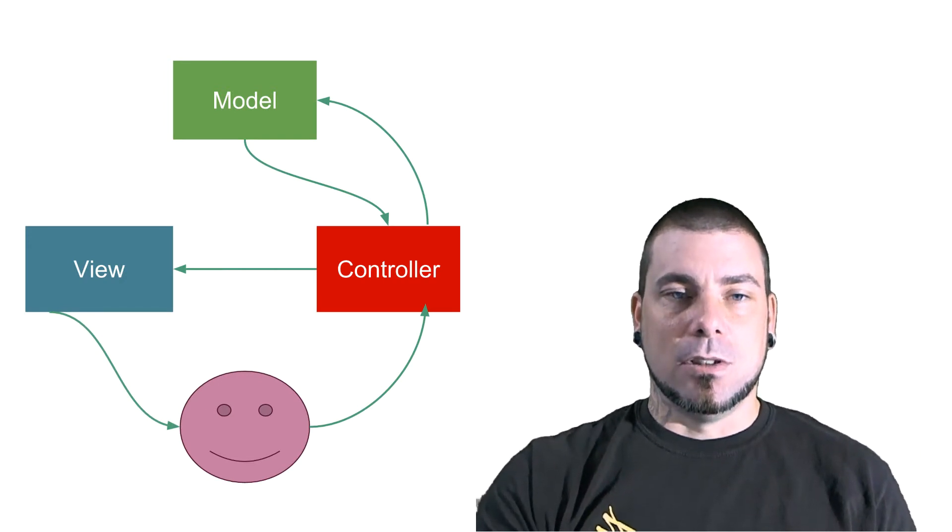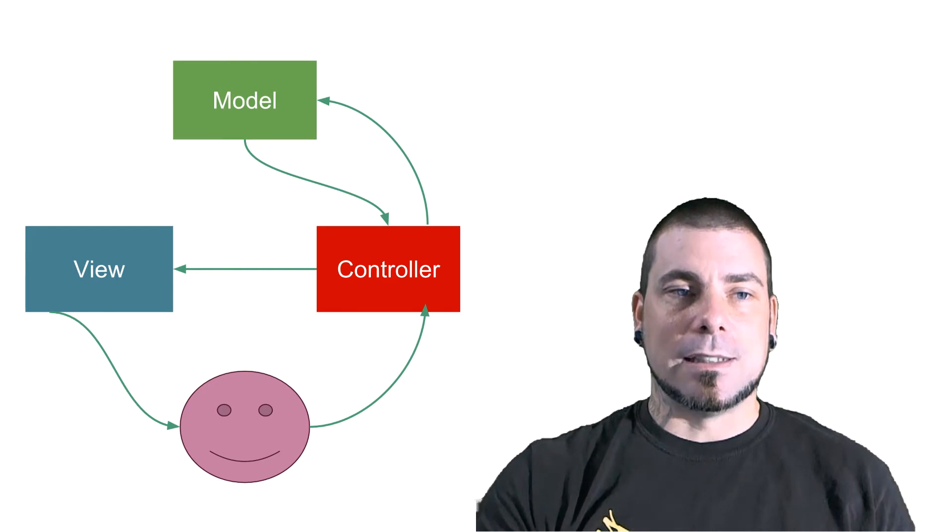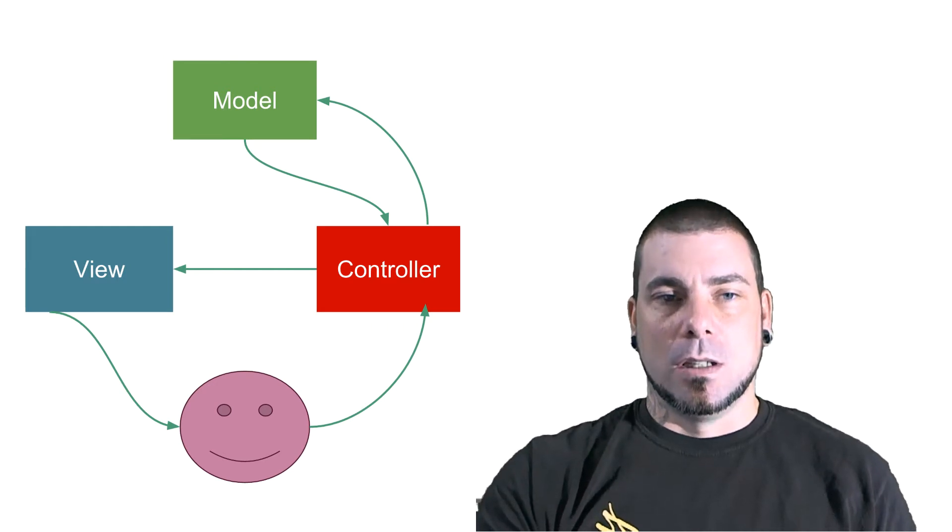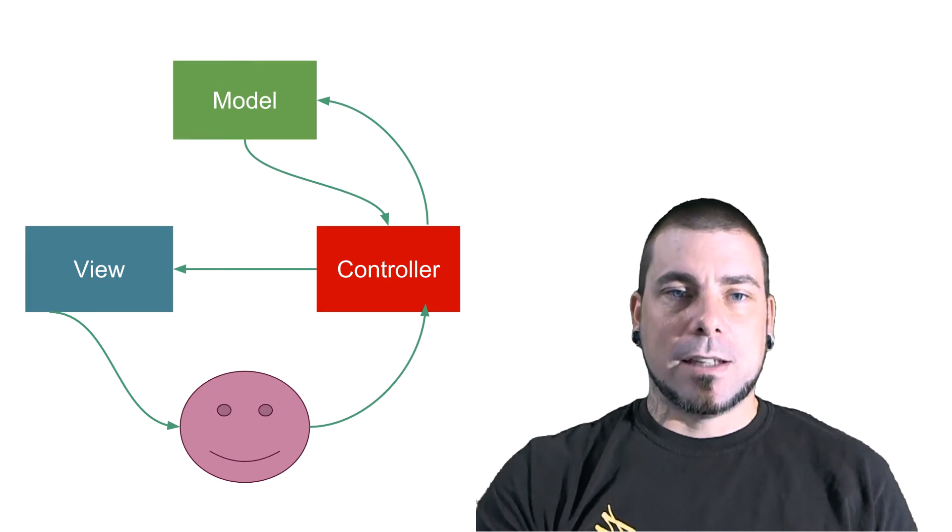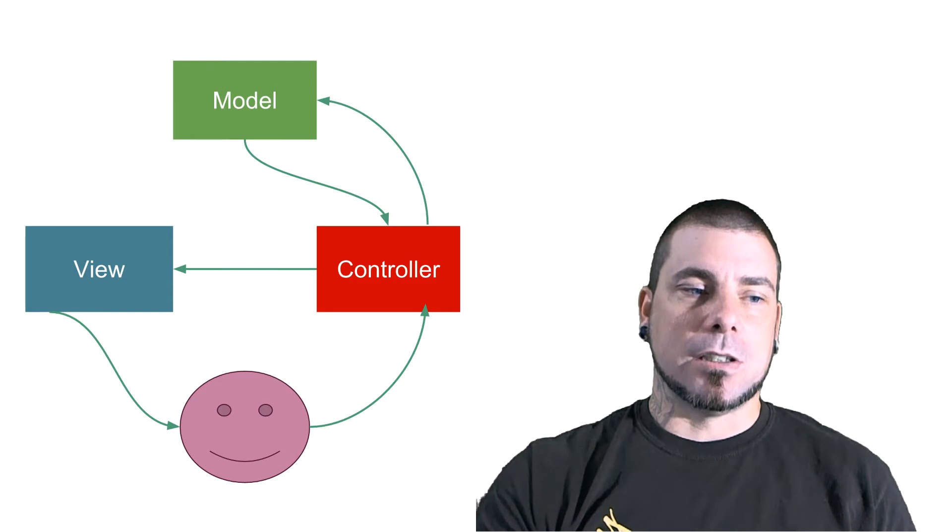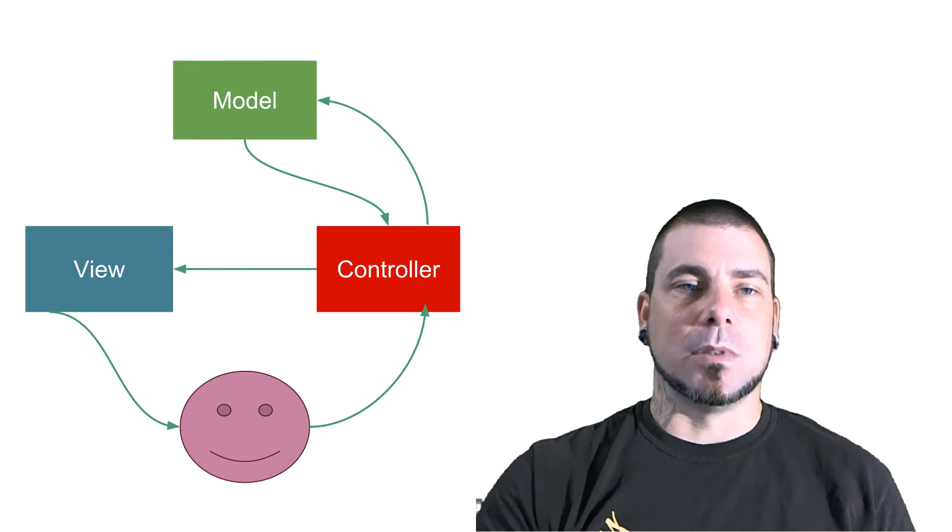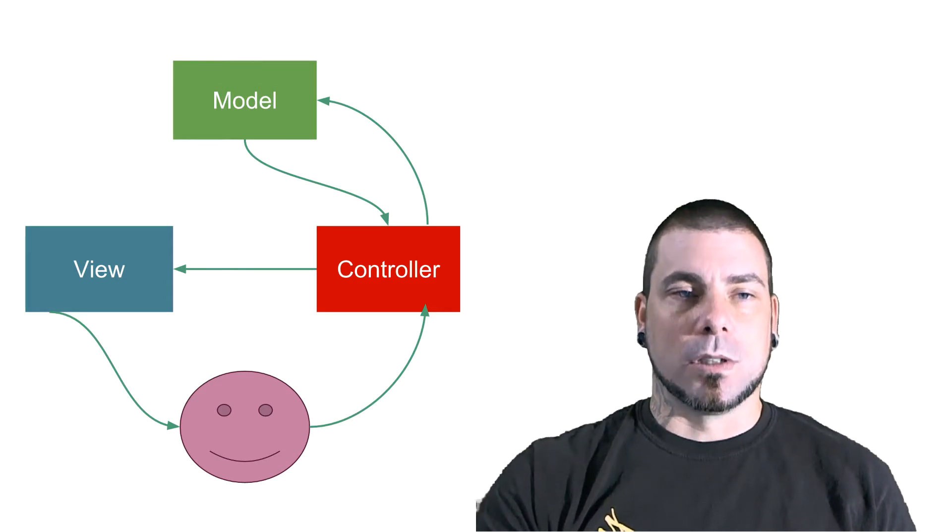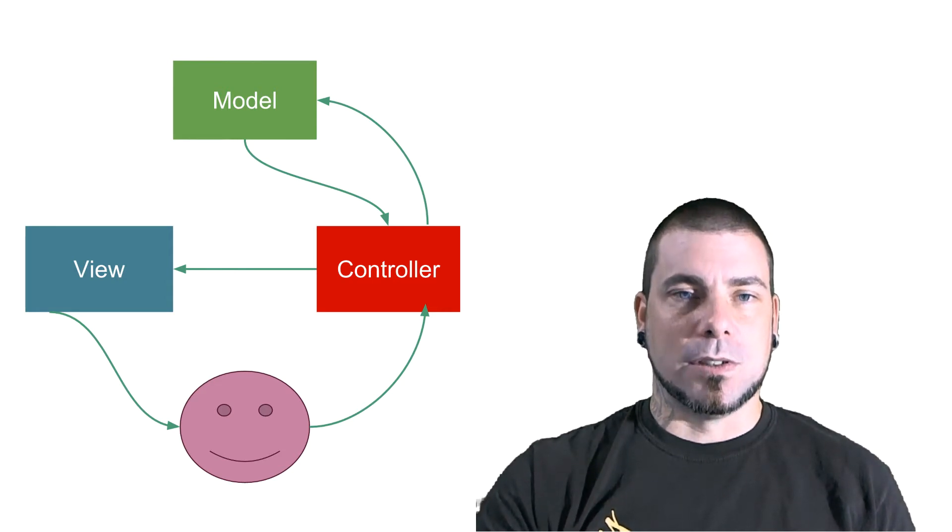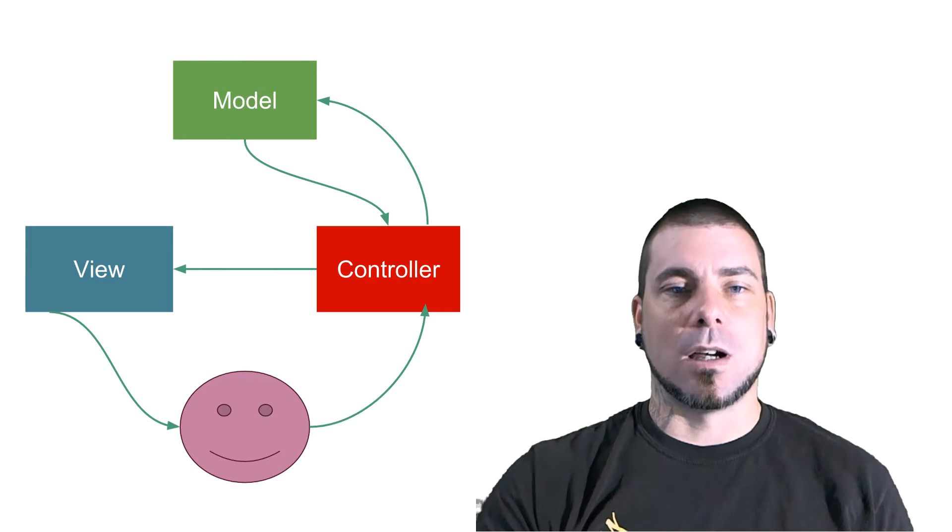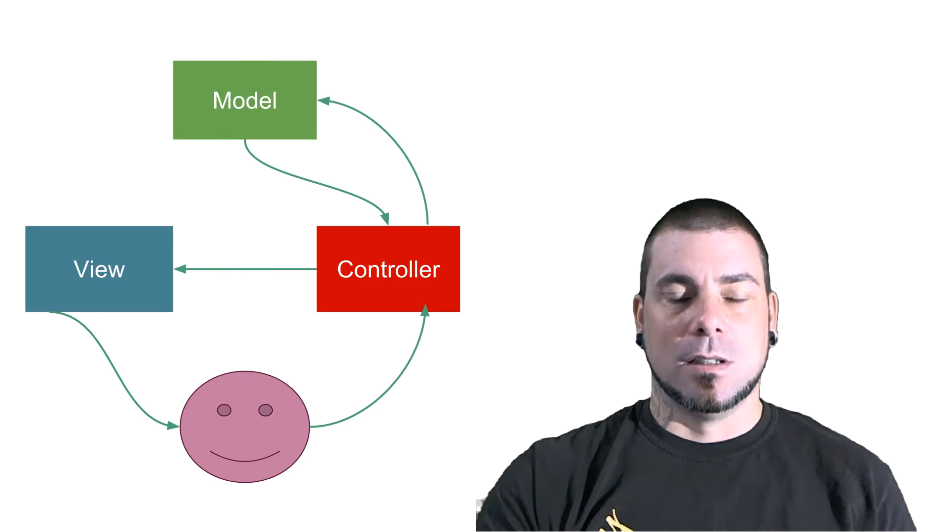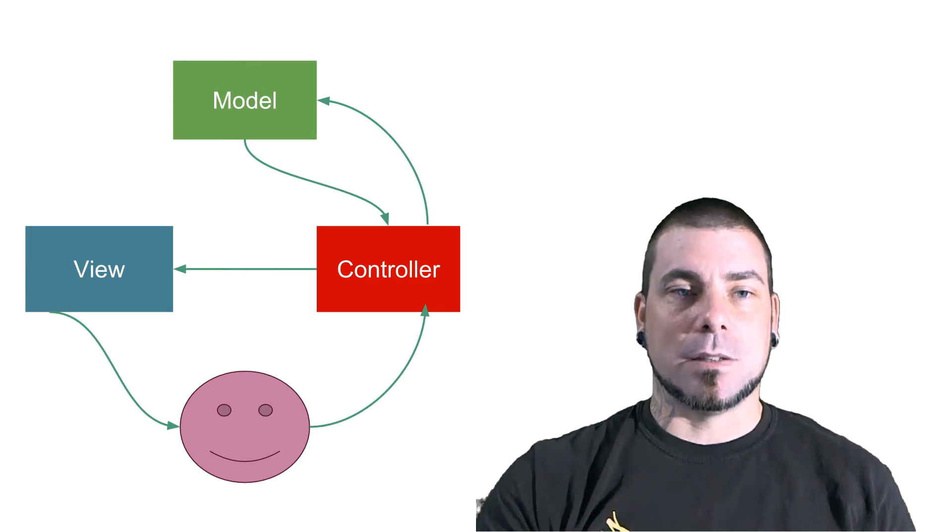Once that view is generated or updated then that's what the user of your application sees. So the user uses the controller and sees the view. That's the way that most applications that I see at least in web development work. This is the best way that I know how to describe the flow of an MVC application.